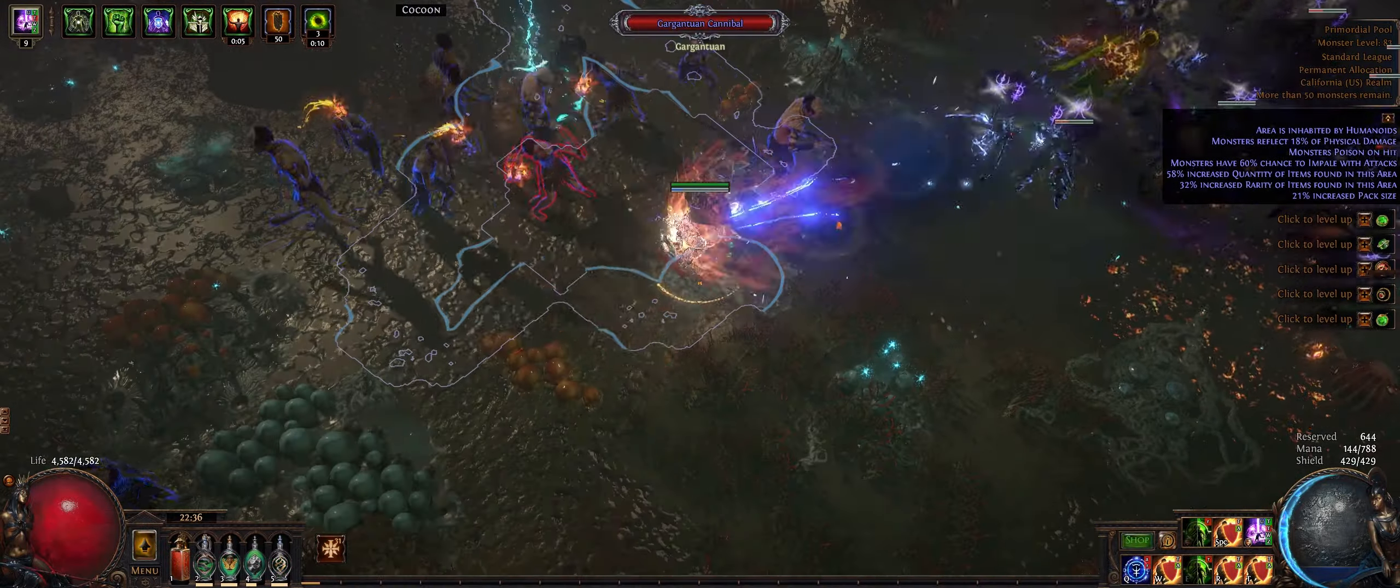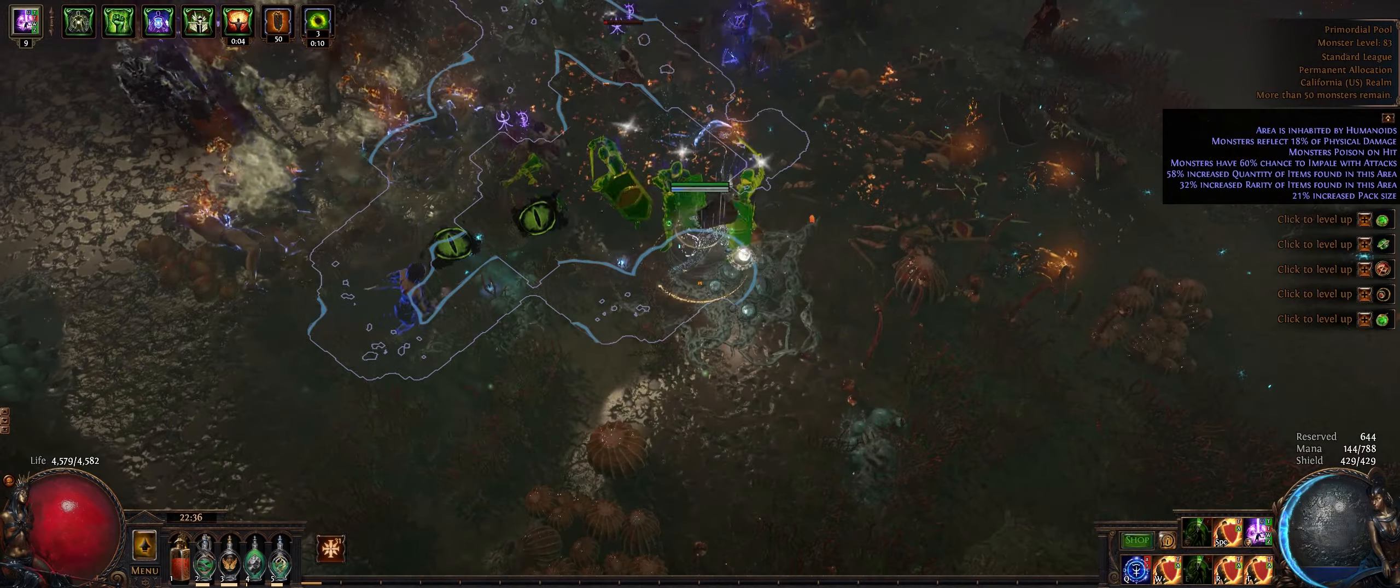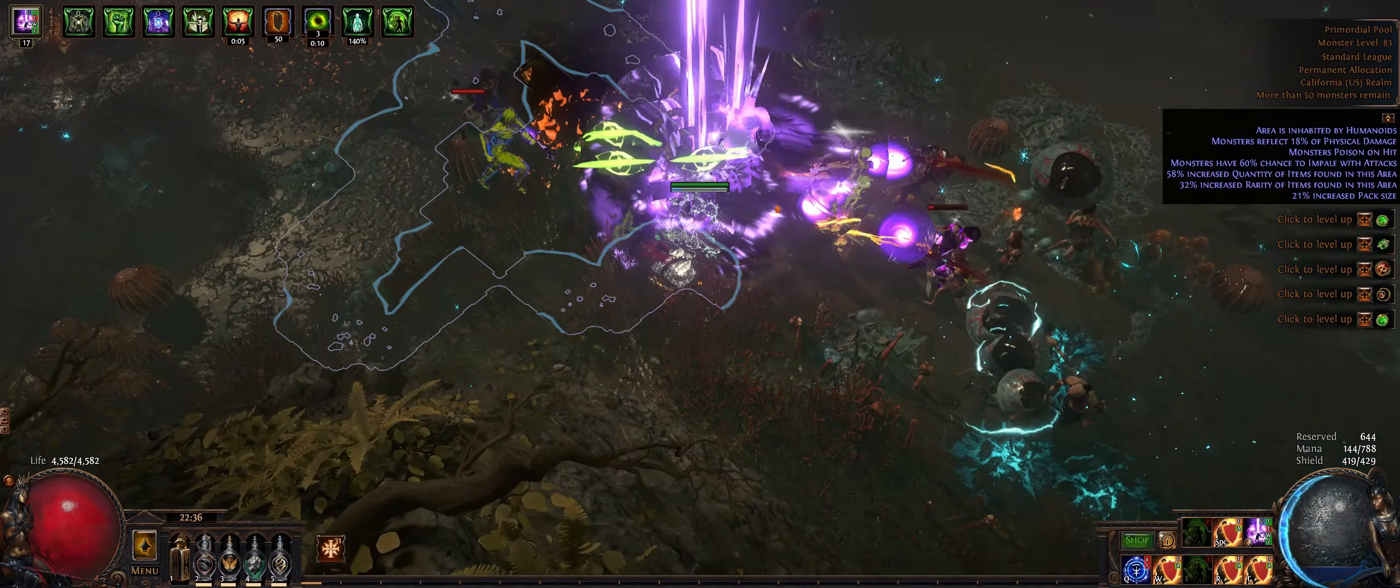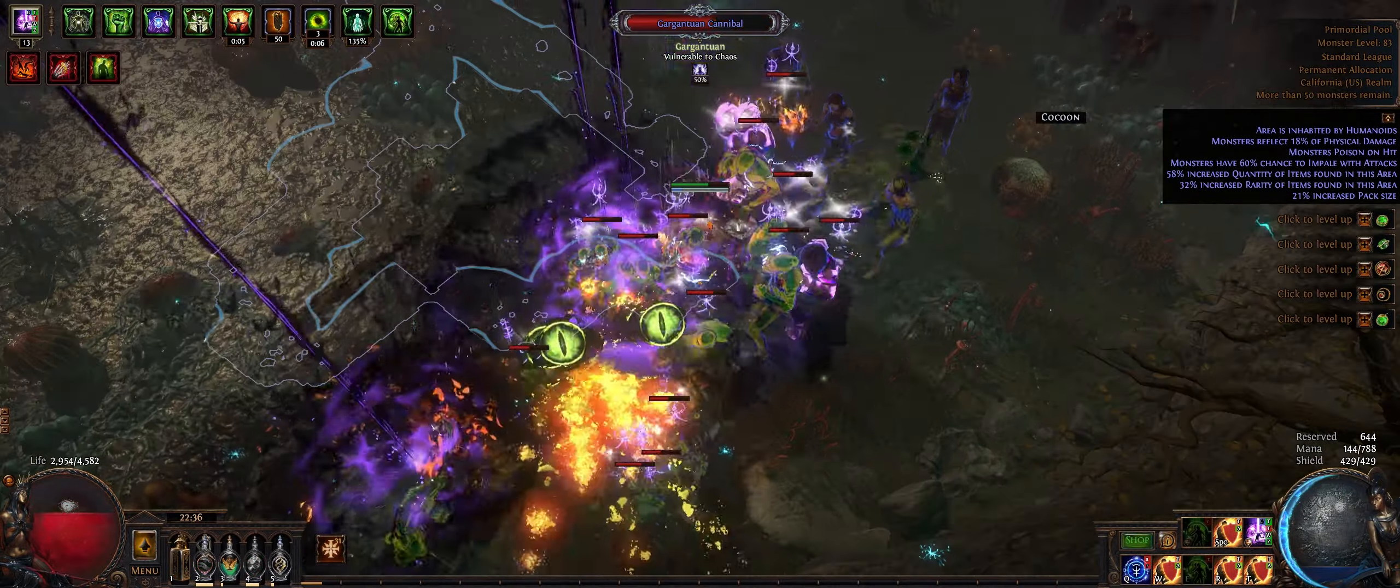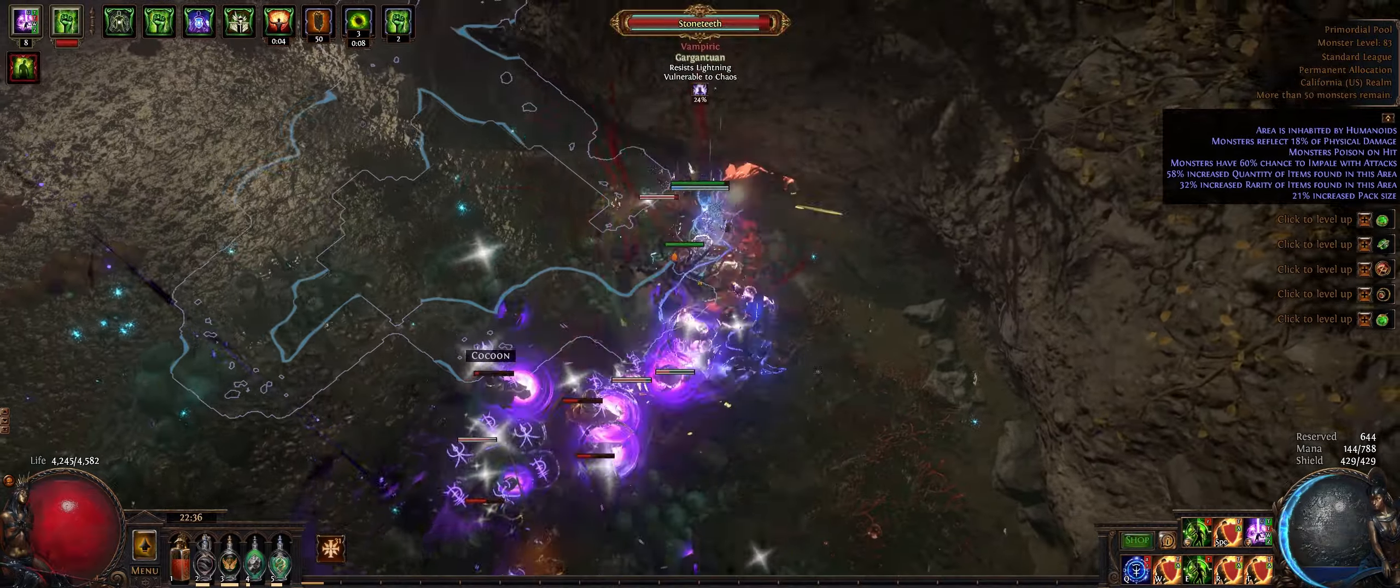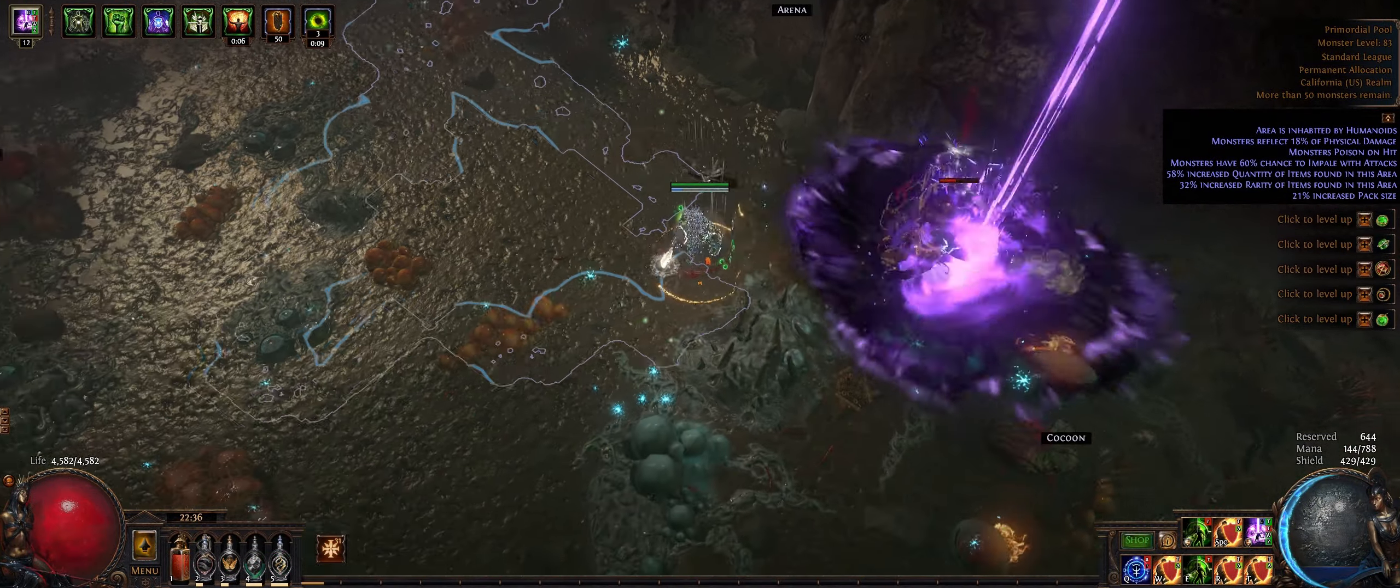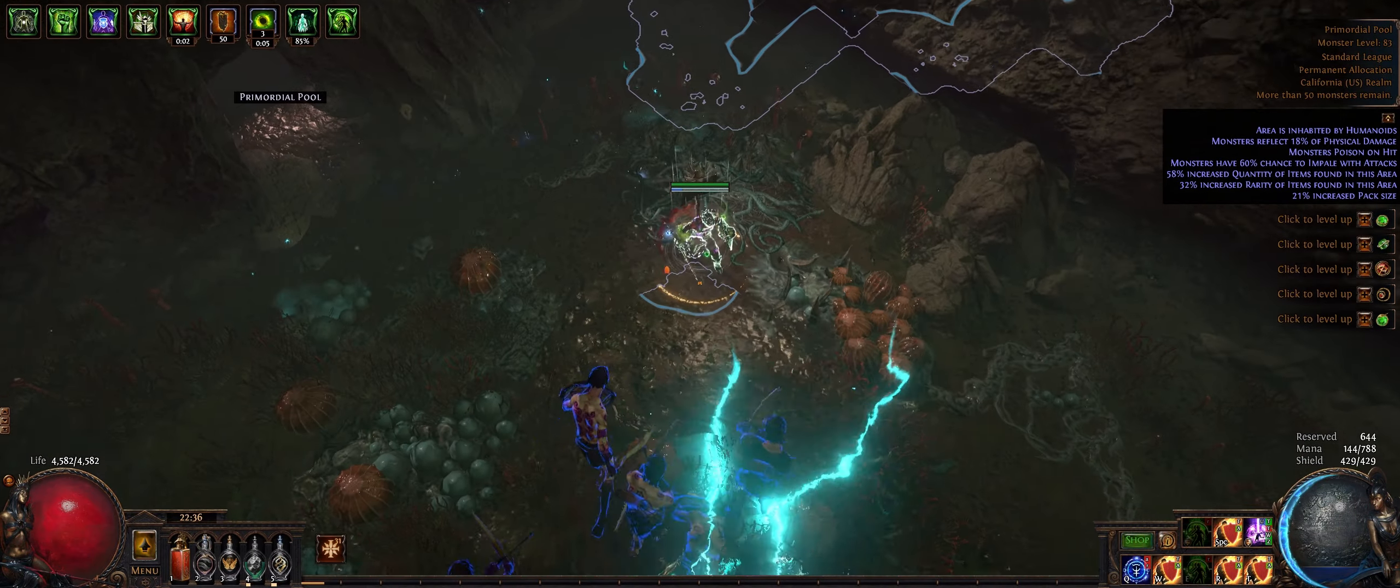I believe there's plus one on the neck right now and that's about it and I believe there's plus two in the chest. I think it's using like a skin of the lords but it's also using lifetap instead of void manip because that's just what I have in my inventory and I did not feel like going through and purchasing something else.